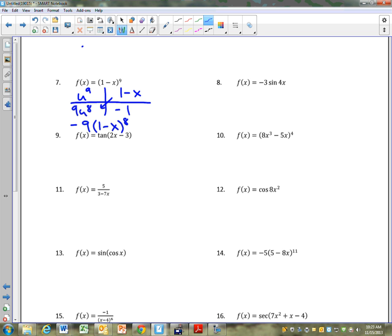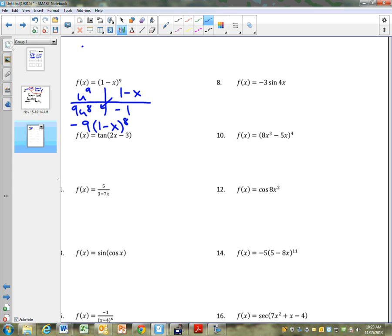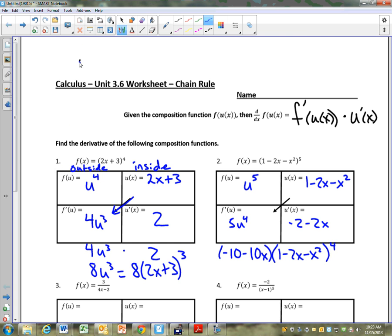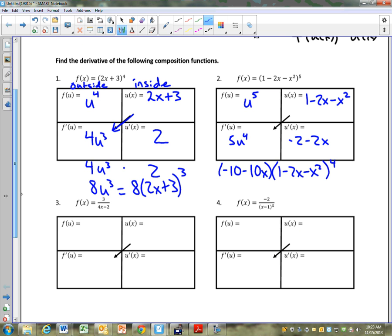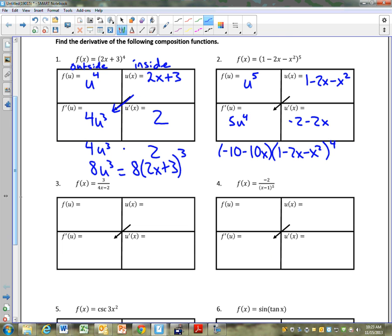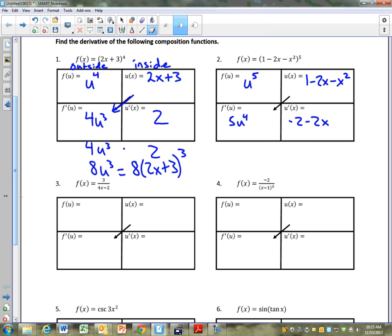You guys want to see how we got number 2 again? So number 2 — I'll just do this last part one more time. You do see how we got that, right?